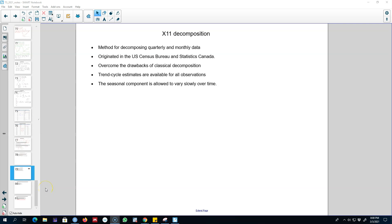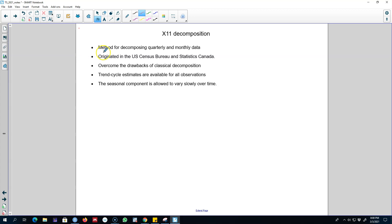Hello and welcome to time series forecasting. In this video, I'm going to talk about another popular method for decomposing time series data into three components. This method is called X11 decomposition, and it is used to decompose quarterly or monthly data. X11 originated in the U.S. Census Bureau and Statistics Canada.